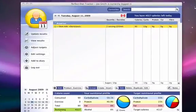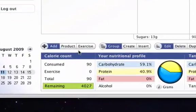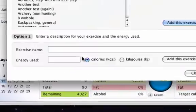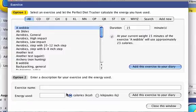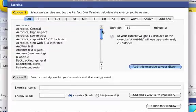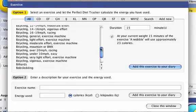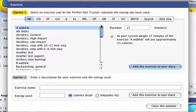Now let's add an exercise and see what that does to our calorie count. When you click on the Exercise button, you will see that there are many different exercises that you can choose from. The exercises are grouped alphabetically so that we can locate them easily.